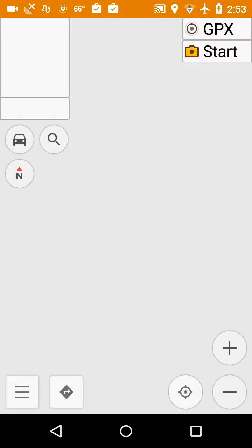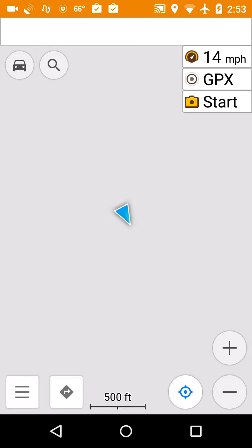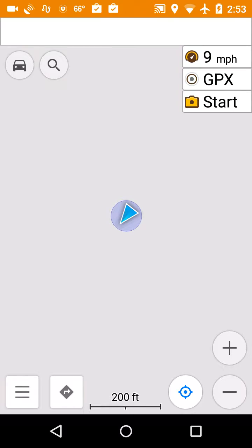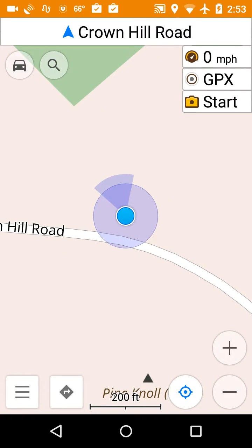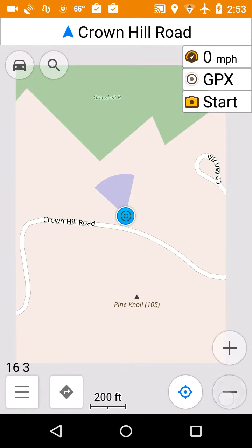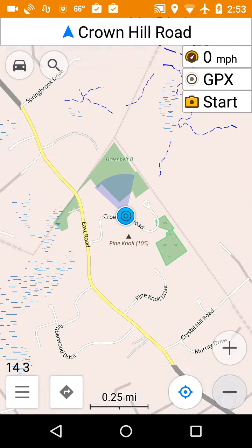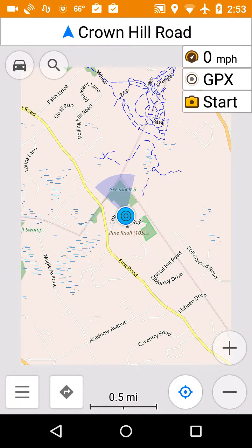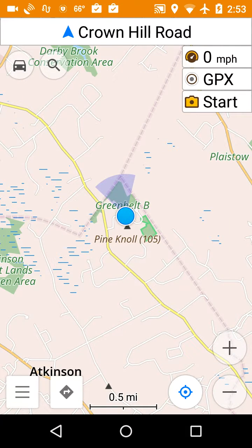I'll click on the icon. It may take a little while to start up. It has to find the GPS location and find me on the map. It's found a road there, so I'm going to zoom out a little bit. And this is actually the New Hampshire highway map.